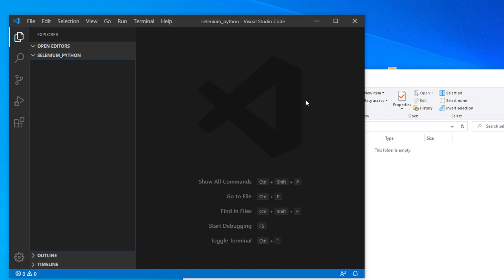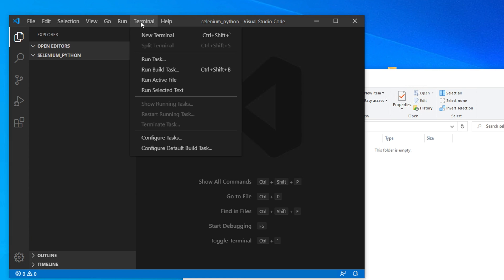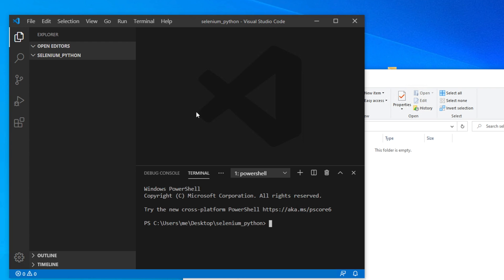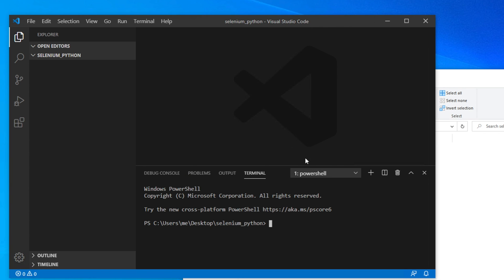Now we need to install Selenium. I told you we will use a virtual environment — specifically pipenv — and then install Selenium inside it. To do this, go to the terminal in Visual Studio Code. On the top menu, click Terminal, then New Terminal, and the terminal window will open. Let me expand the terminal window so we can easily see what we're doing.